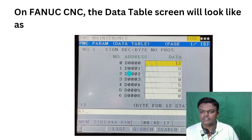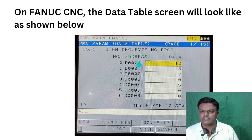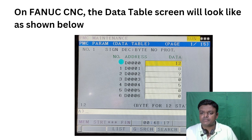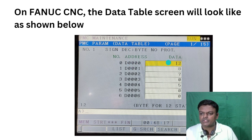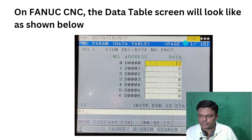On the Fanuc CNC screen, the data table will look like this. These are the data table addresses — D0, D1, D2, D3, D4 — and these are the data table serial numbers: 0, 1, 2, 3, 4. You can see this data table address D0 is having a value of 12 inside it, and this value is used by Fanuc ladder.